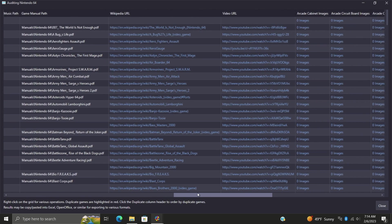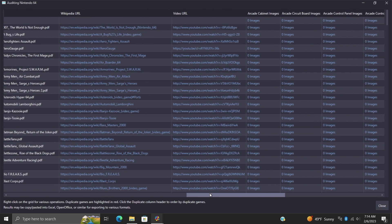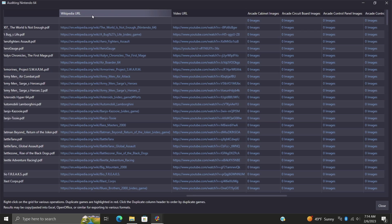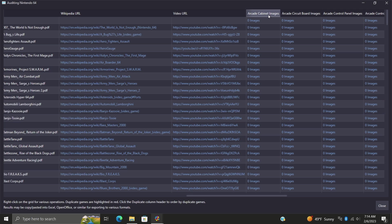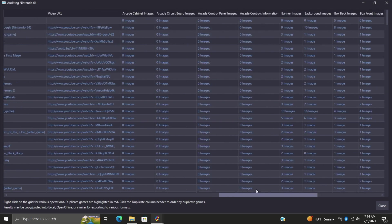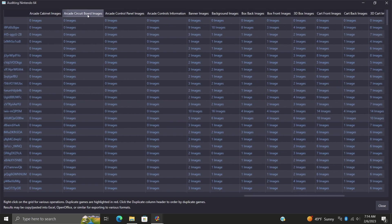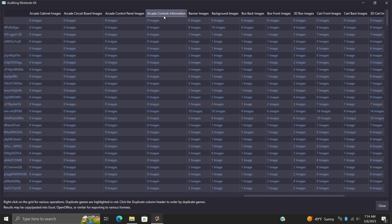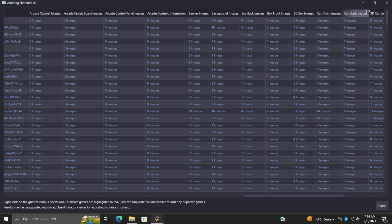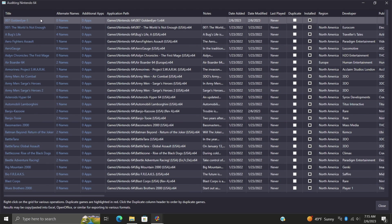Just going down the row here you can see we've got the Wikipedia URL, more information, video URL, arcade cabinet images which aren't going to apply to these N64 games, as well as arcade circuit board images, control panel, control. If we go down a bit more we've got our banner images, background images, box back, box front, and so on and so on. There's a lot to mess around with here.